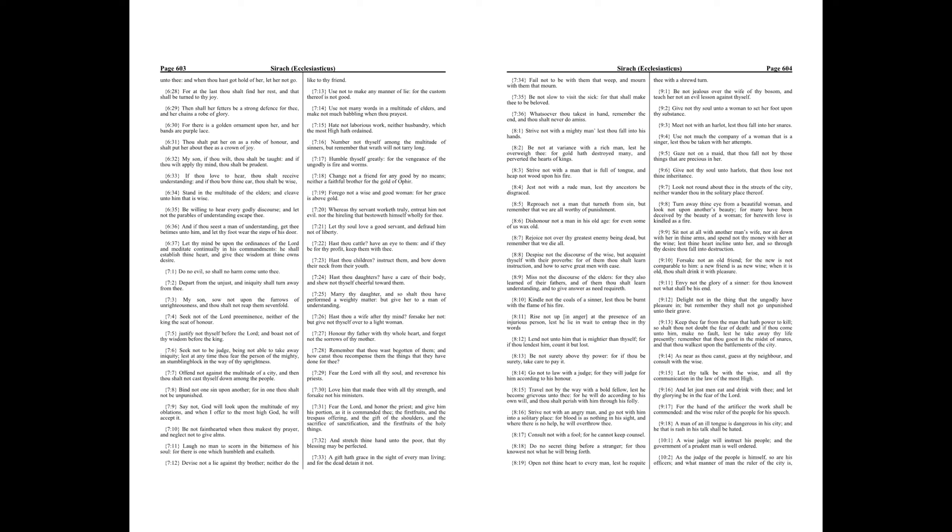Hast thou cattle? Have an eye to them, and if they be for thy profit, keep them with thee.